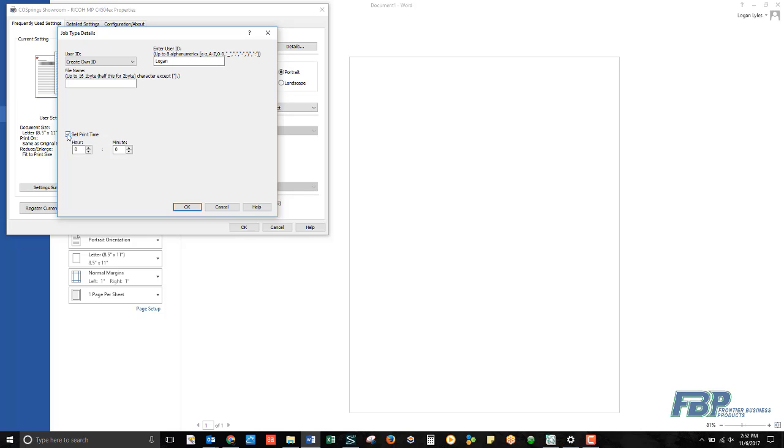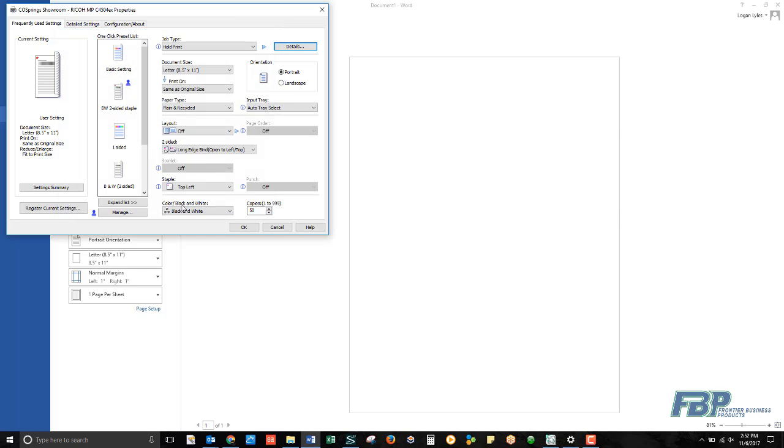What it does give you is the ability to set a print time. So if you have a large print job and you're ready to go, you can hit Print, but select a time for later in the day when the device might not be as busy.